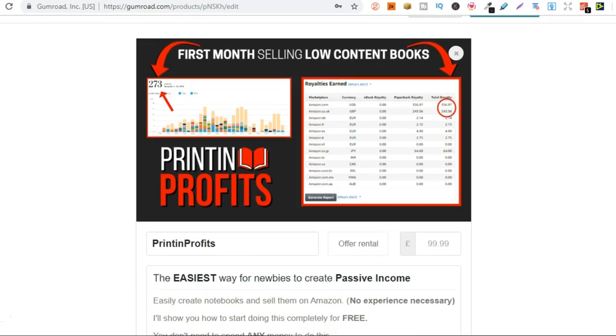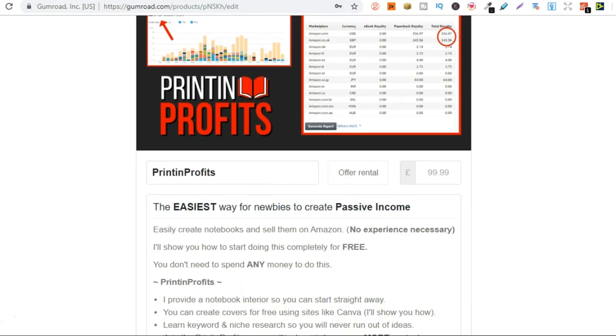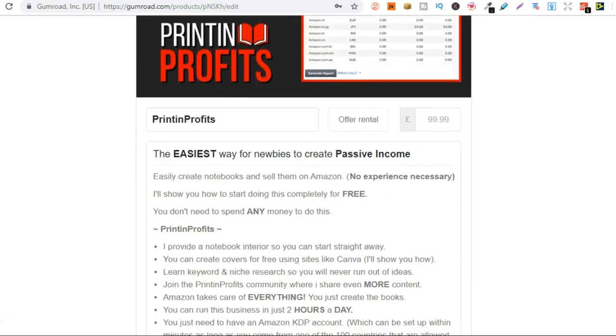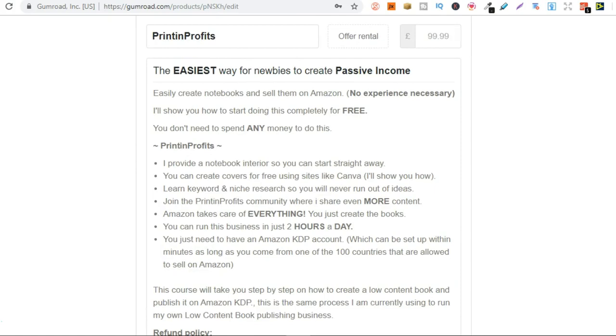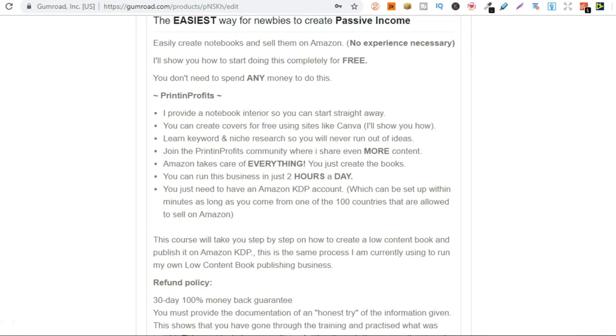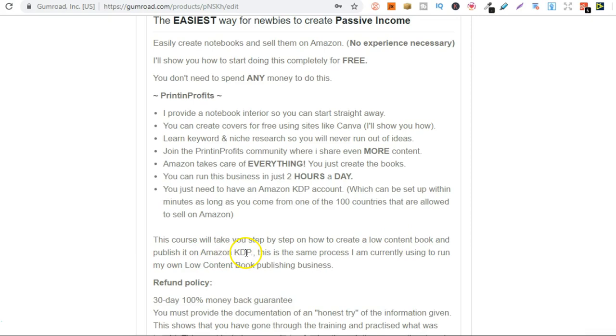After today the price will be increasing to £99.99. This is a step by step course teaching you everything that you need to do. This course will take you step by step on how to create a low content book and publish it on Amazon KDP.